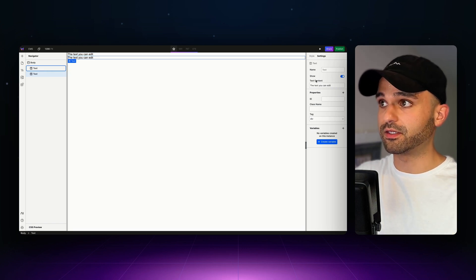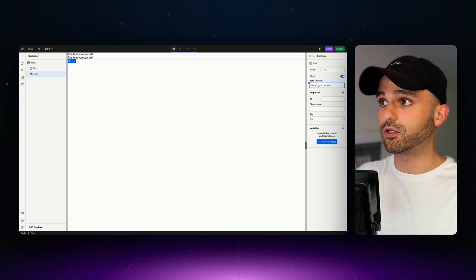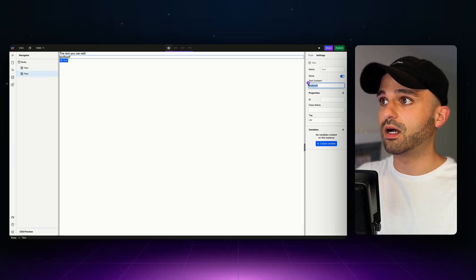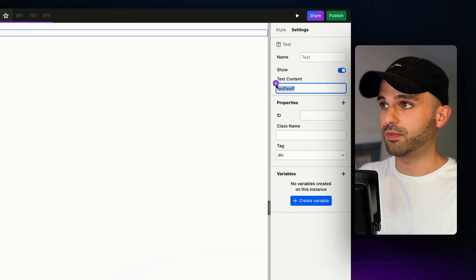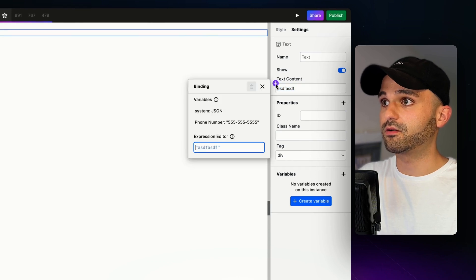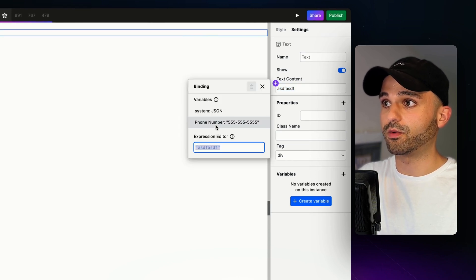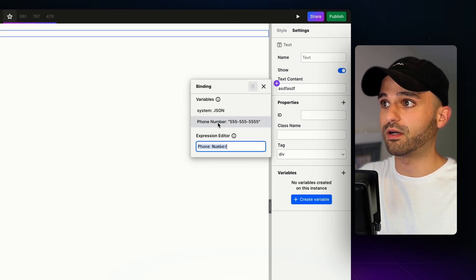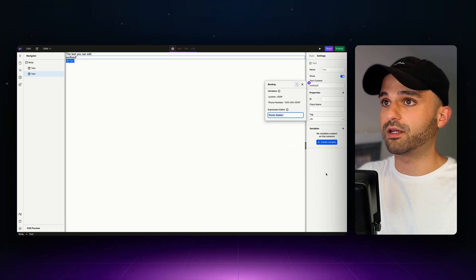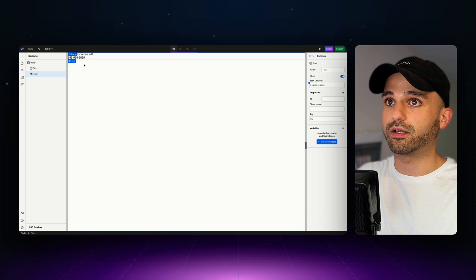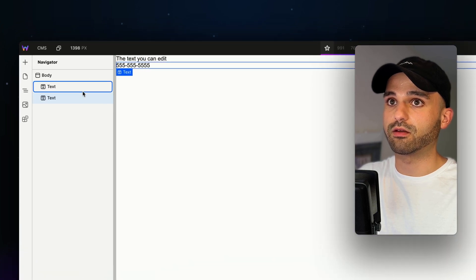Instead of manually entering this in every time, which we could do right here and put our phone number in, I'm going to click this plus button. This is going to allow us to access the phone number we've previously defined, and I'm going to click that. Now, when I click out of it, you can see it right here.